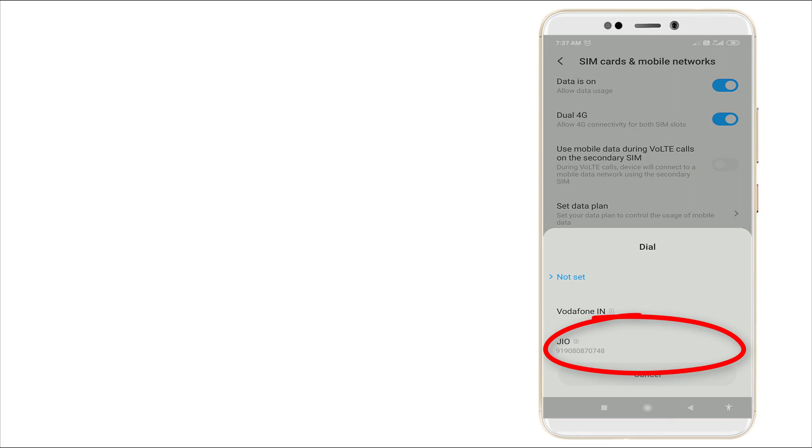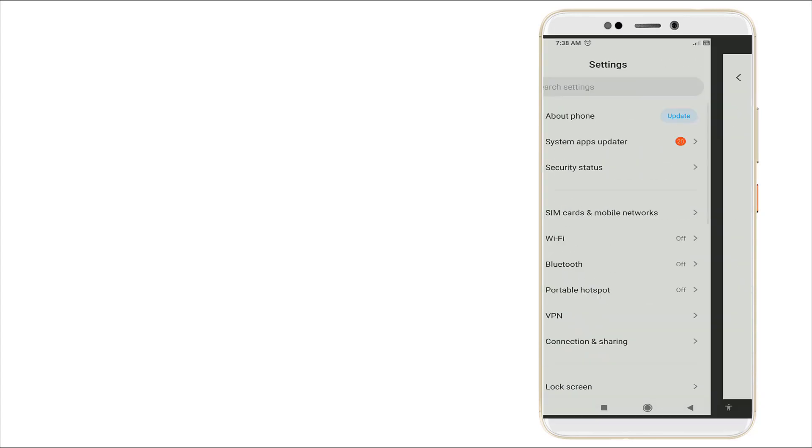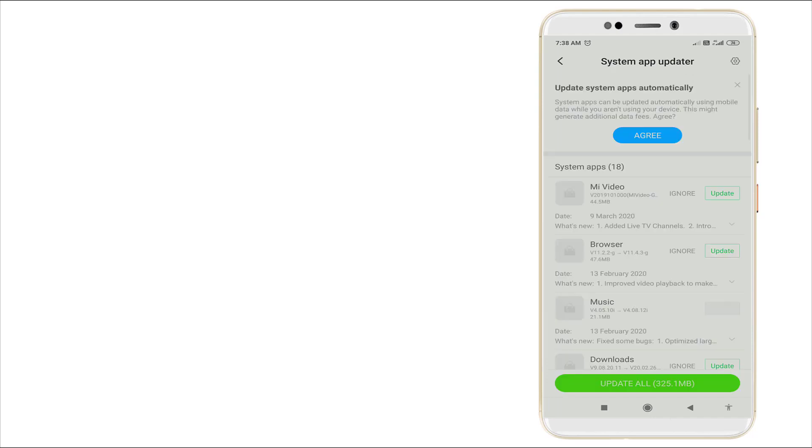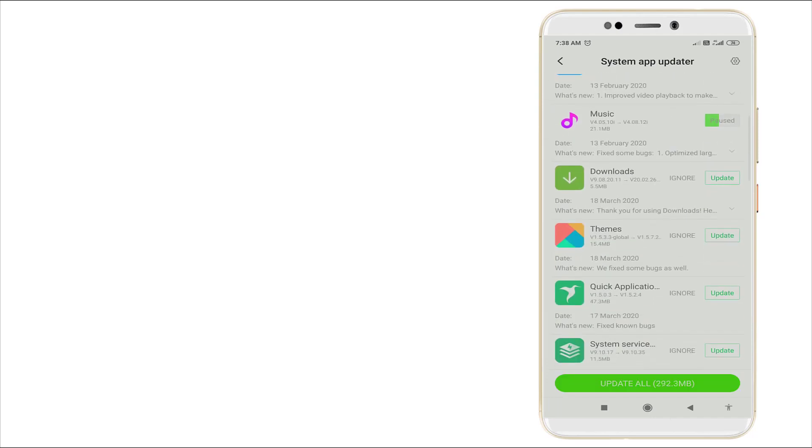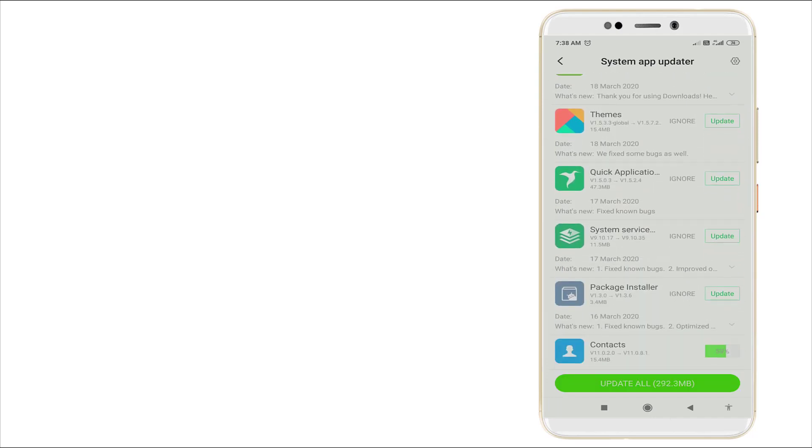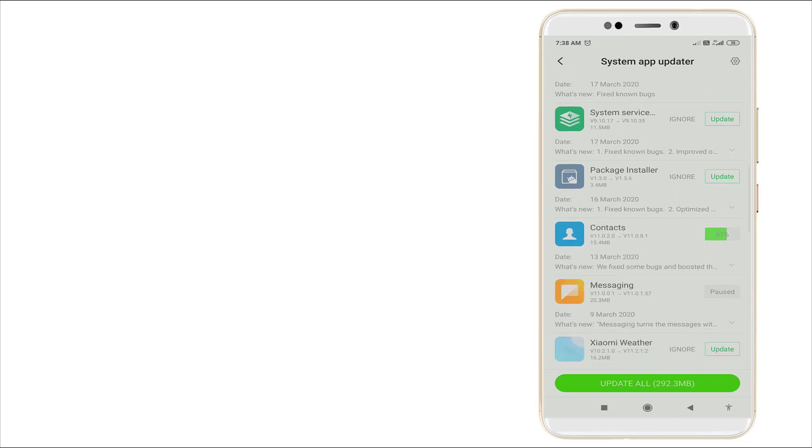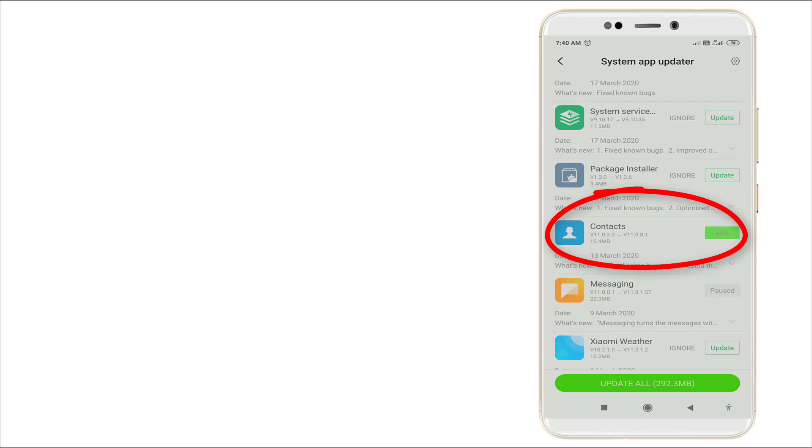Let's check if the update is ready. It's updating right now, wait for a couple of seconds. As you can see, the Contacts app is finishing the installation right now.